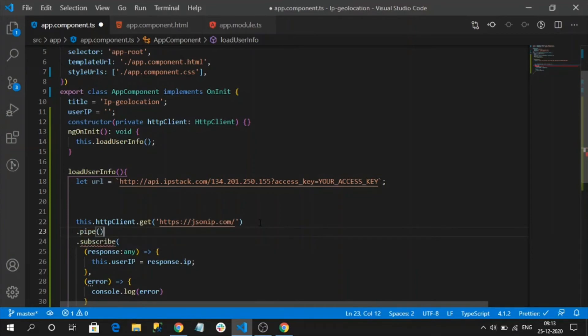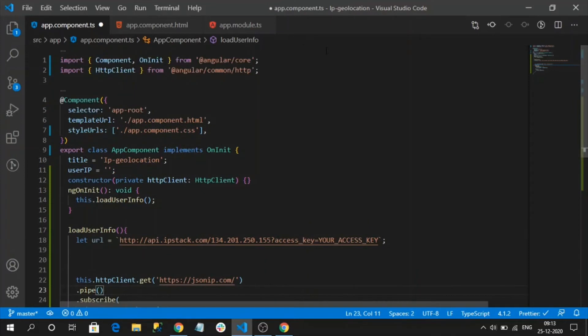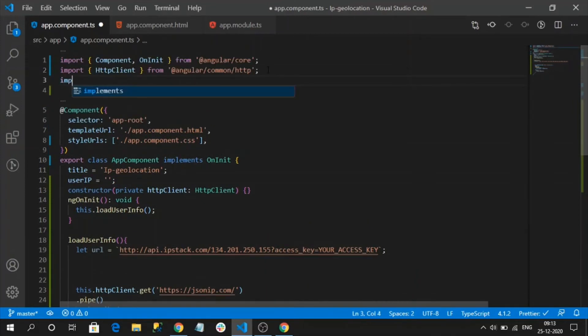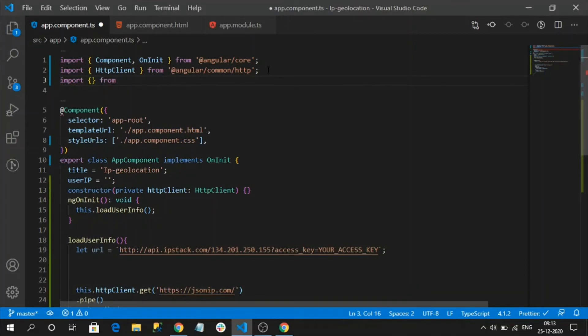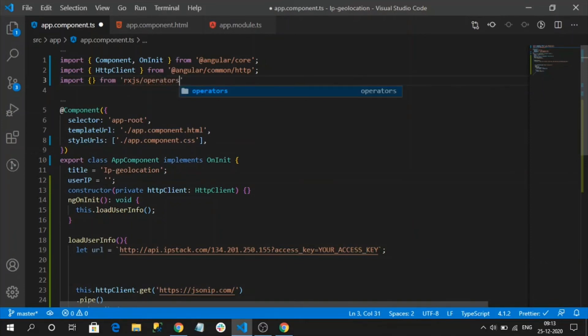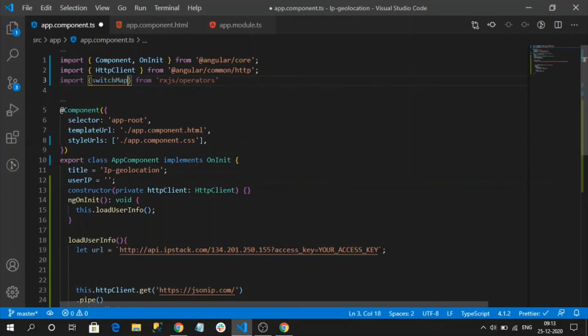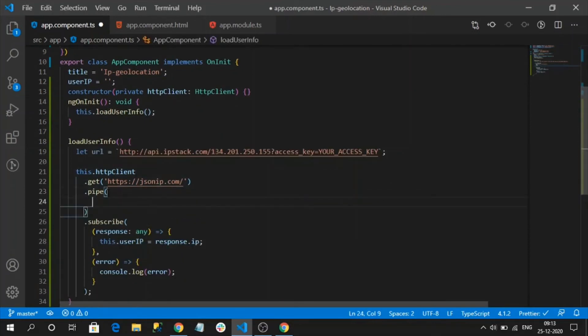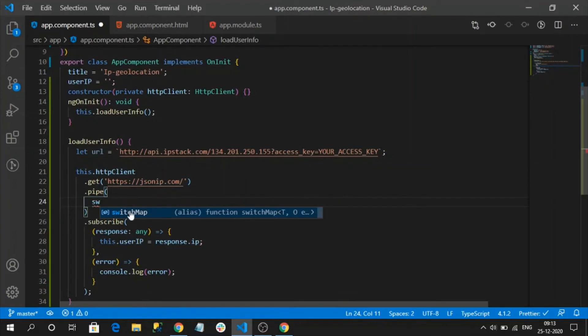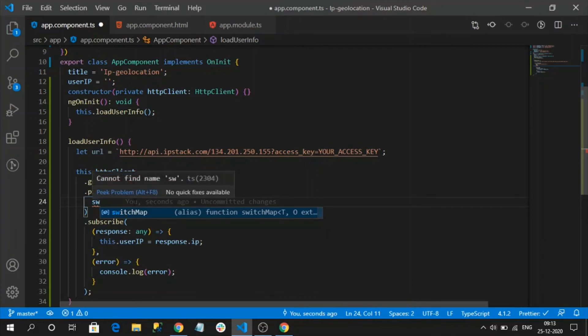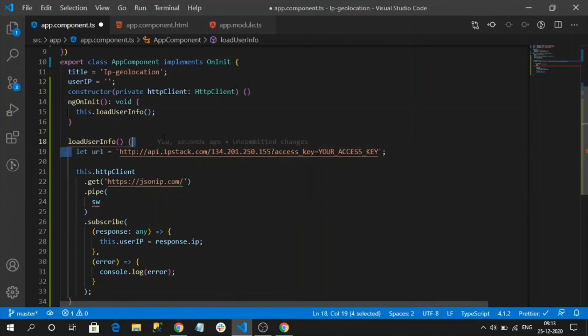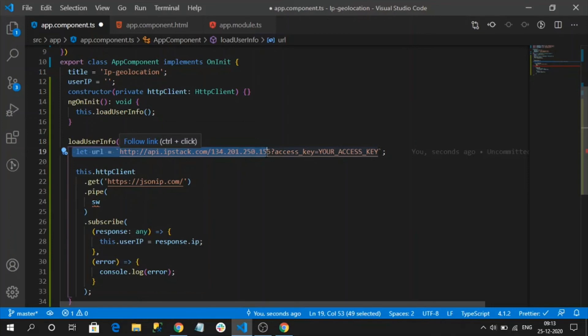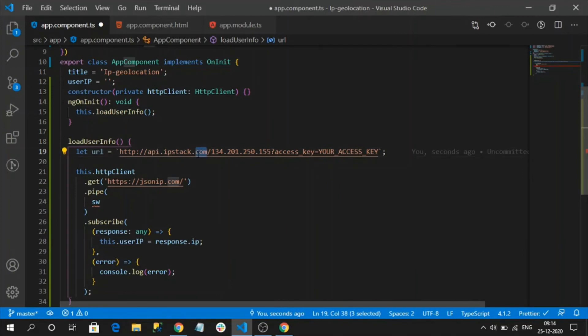Using pipe, I will use RxJS operator switch map. Switch map, inside of this switch map, what it will do is it will change the observer. Nothing but here I am having two asynchronous calls. One is getting the IP address, another one is getting the geolocation. After getting the IP address, I want to invoke my ipstack.com API to get the fetch location. So switch map, what it will do, it will switch the observer.